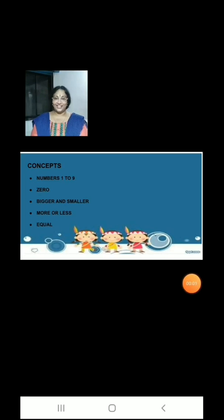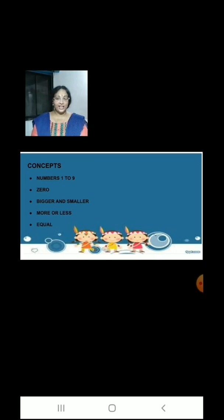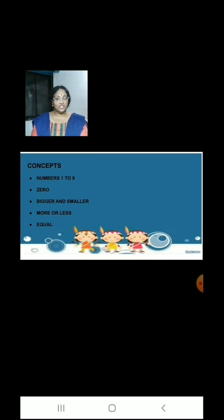Children, today we have learnt numbers 1 to 9, 0, bigger and smaller, more or less and equal. Here are some worksheets and activities for you based on these topics.